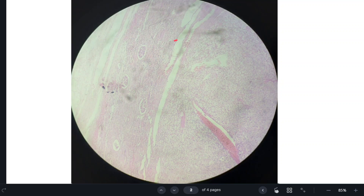There can be paraneoplastic syndrome also. Paraneoplastic syndromes are not directly related to the spread of the tumor, but involve the secretion of some hormones by the tumor. For example, the tumor secretes erythropoietin. Because of erythropoietin, there is increased production of RBCs. So renal cell carcinoma can present with polycythemia — a paraneoplastic syndrome.